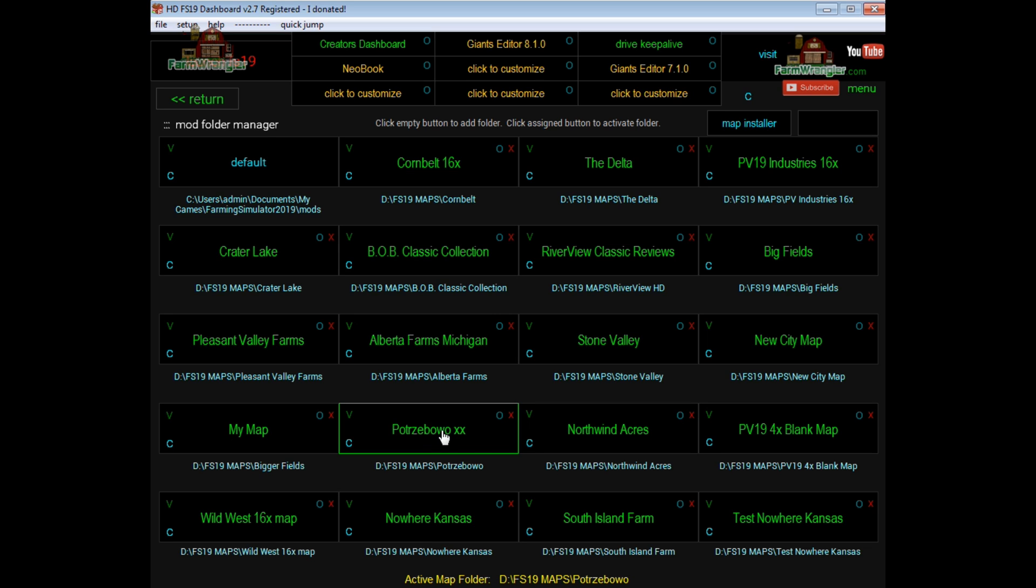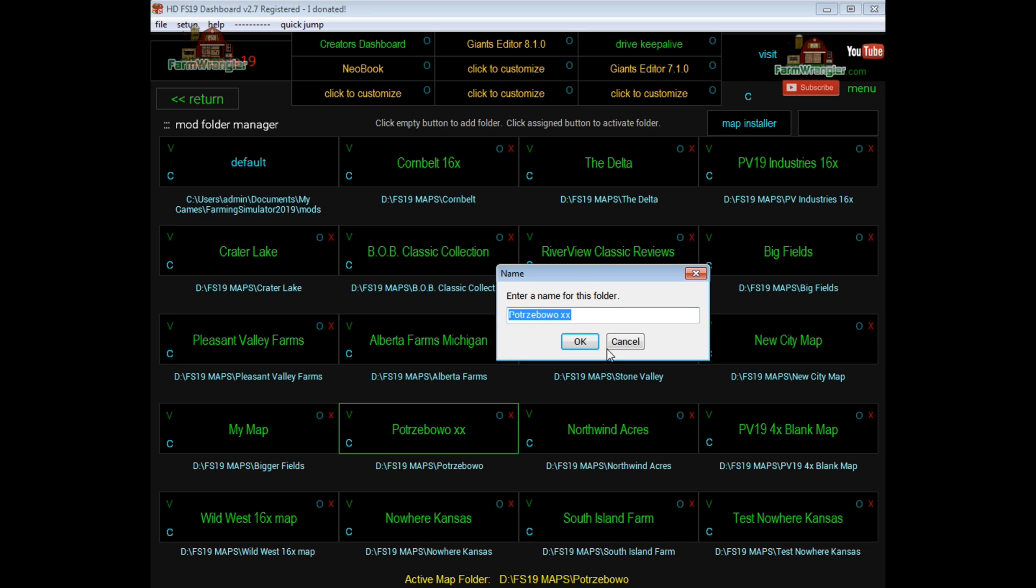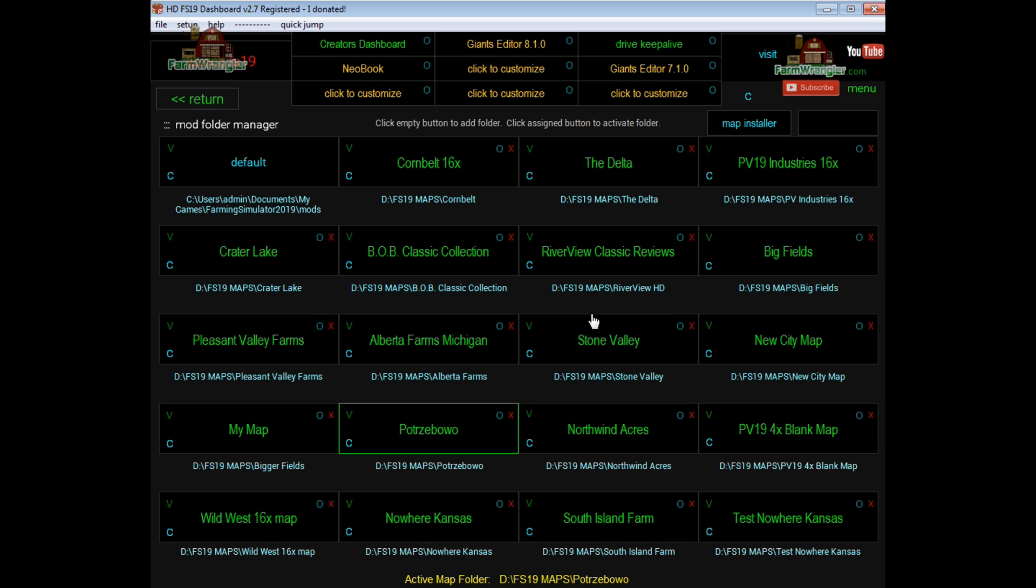Or if it's already been created, you just come in here and click the button and then fire up the game. And you're good to go. Now, some of the other features on here is like if you want to change the name, you click on the O in the upper right corner, make your changes, and it automatically does that for you.